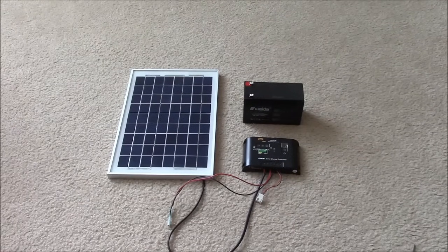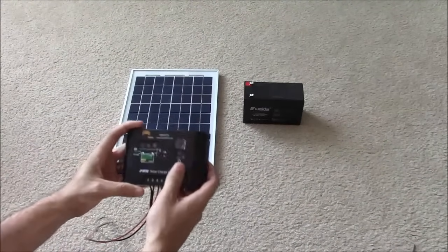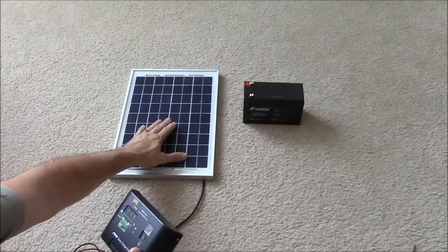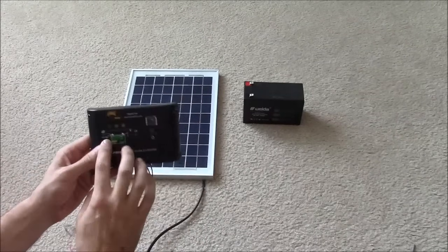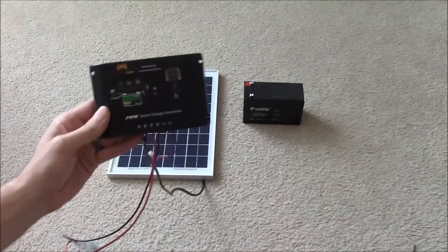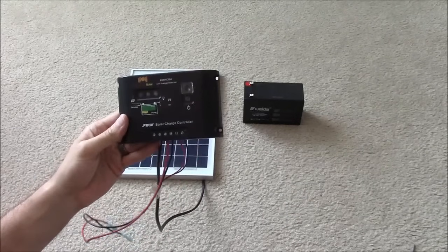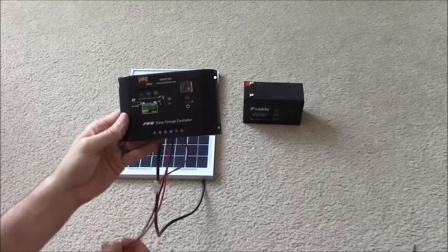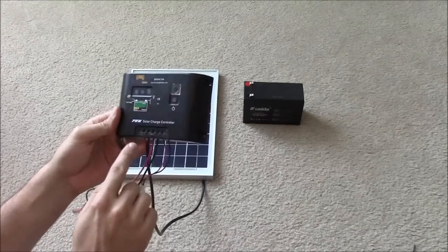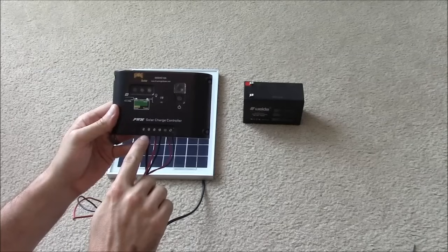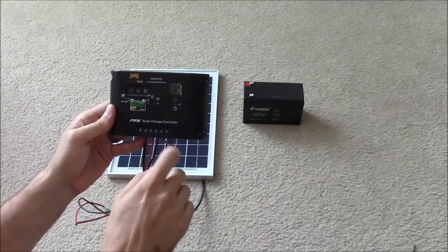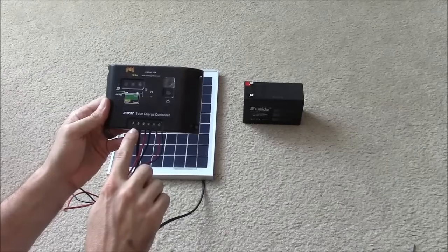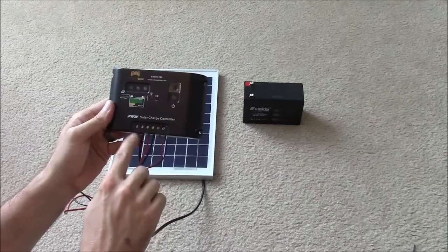So in this case, the power source is obviously the solar panel and then you need it connected to a charge controller. This one is just a cheap one that I play with for testing purposes. So each one will be labeled. It's very easy to understand, very straightforward, it has a little picture of a solar panel here.